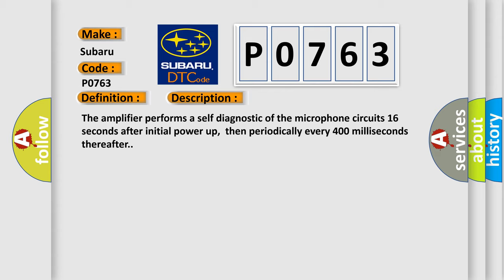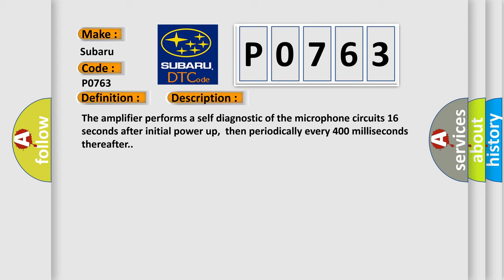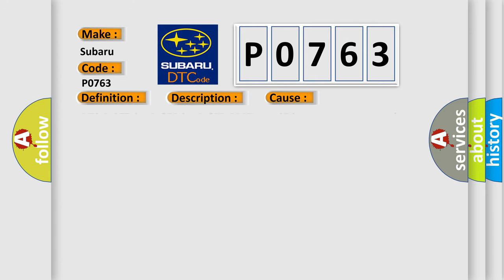This diagnostic error occurs most often in these cases: DTC B1277 04, B127C 04, B127D 04 DTC B1325 is not current and open is detected on the specified plus or signal circuit for more than 15 seconds.